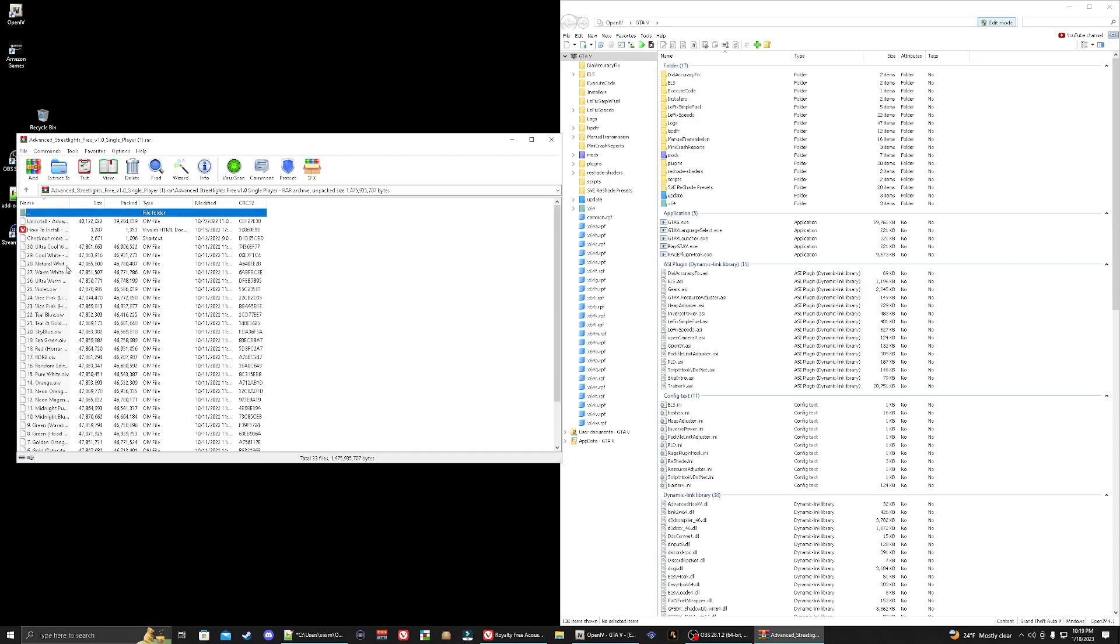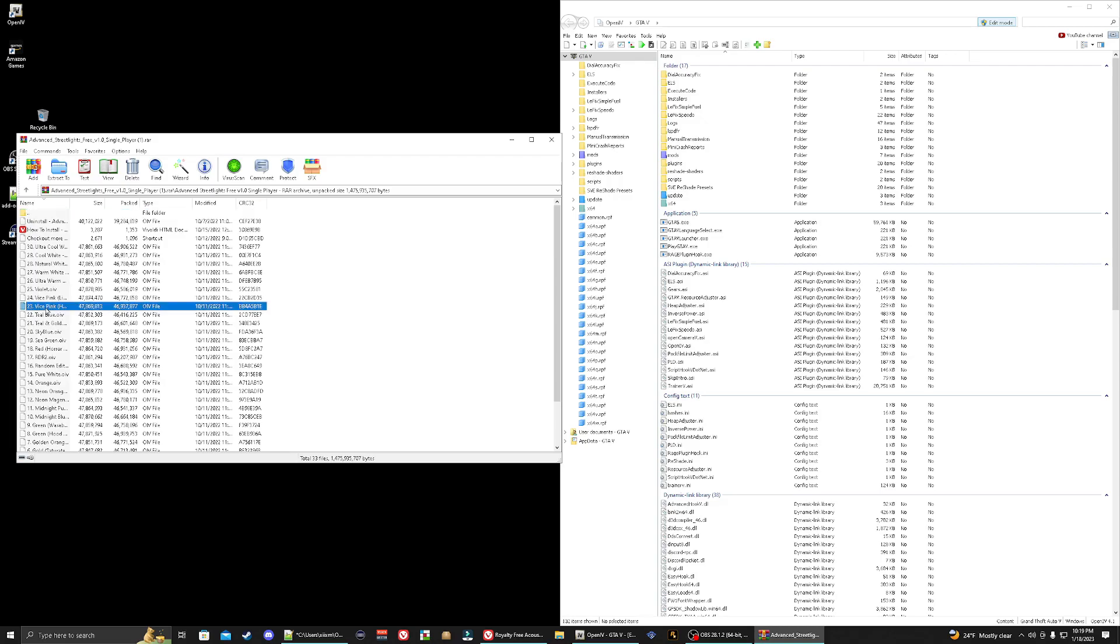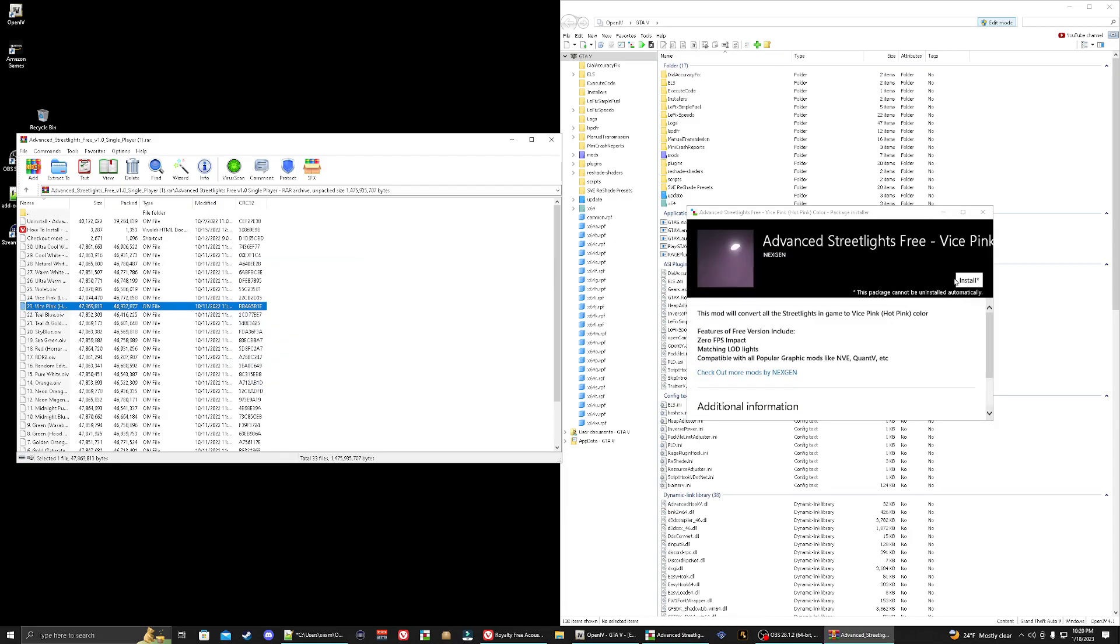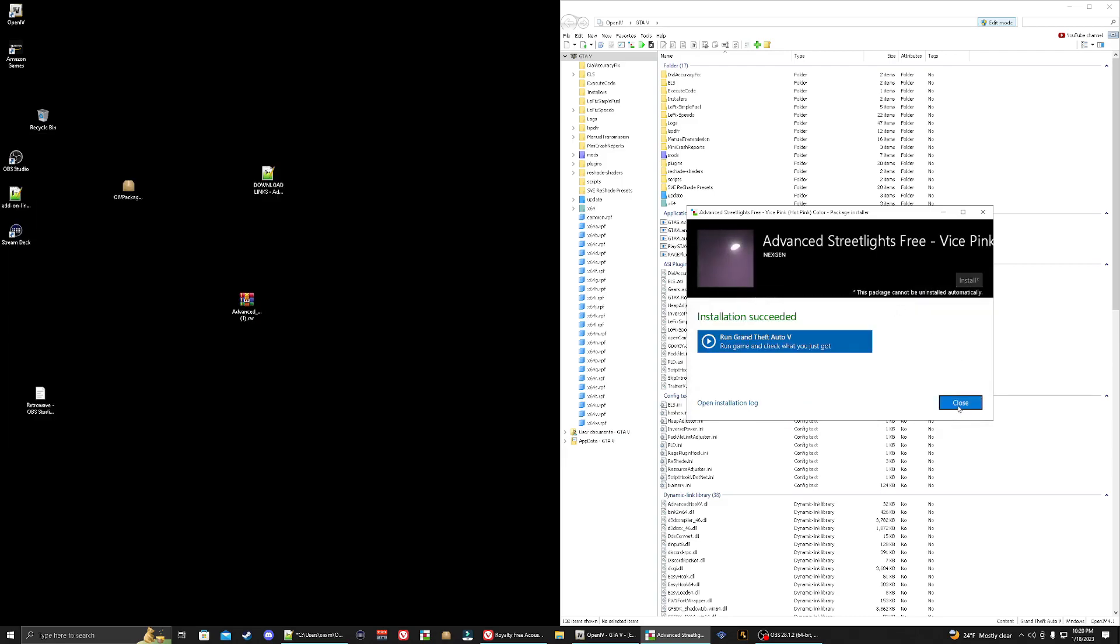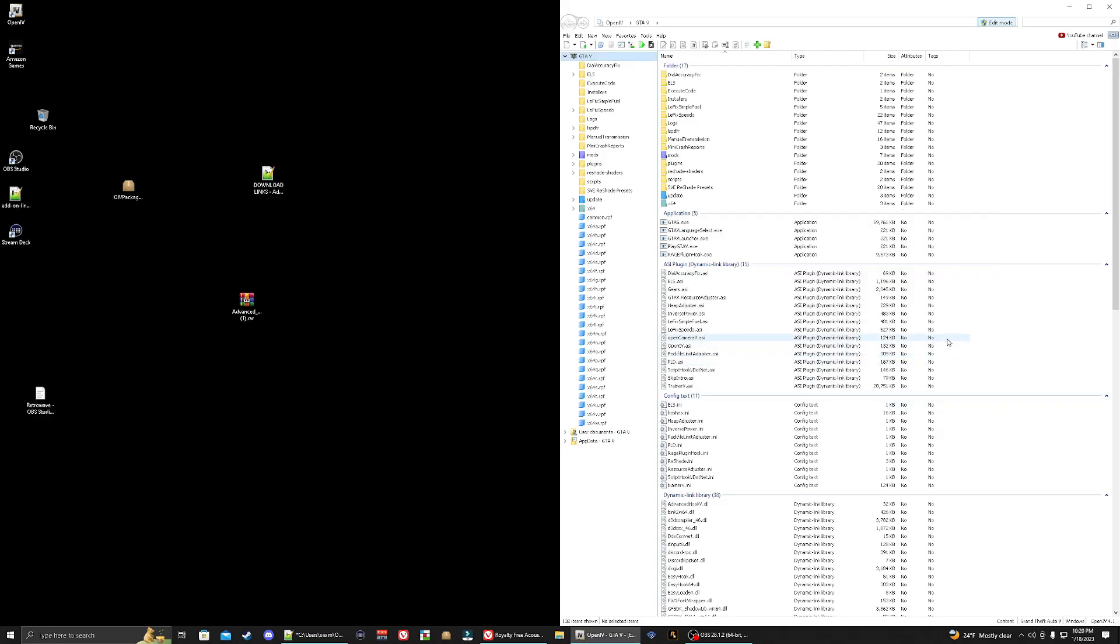For this tutorial we're going to go with, let's see, there's so many options. I don't want to try the random edition. Let's do this one, let's do advanced hot pink, just for fun. So it's going to be number 23. Like I said, you can pick any one of these that you want. You're going to take the OIV, drag it over to Open IV and drop. Next thing you do is you're going to click install mods folder, install. That's going to install. Let's close out of that.